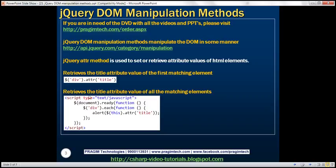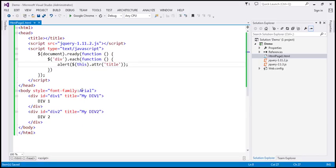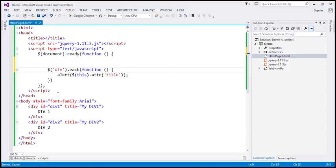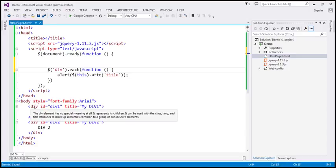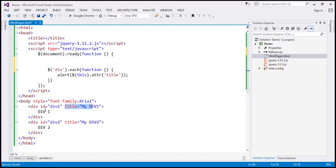So we've seen how to retrieve attribute values. Now let's see how to set attribute values. At the moment, these div elements already have a title set at design time — for the first div it's 'my div 1', for the second div 'my div 2'. Now let's change that to some other title.